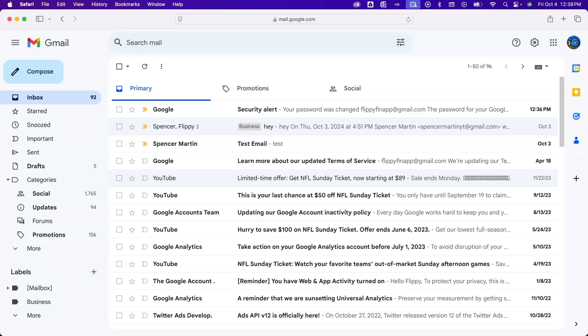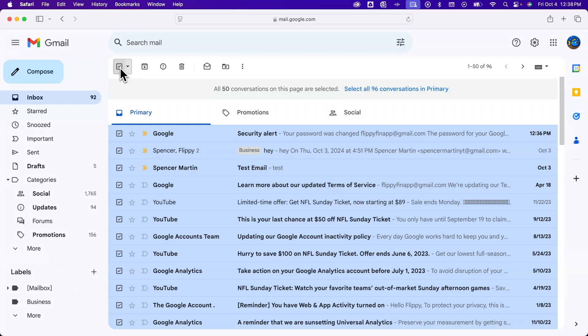For instance, I'm in my inbox here. I have 96 emails. I can only see 50 on this page. If I click this button up here to select my emails, it'll select everything on this page. But then this little pop-up happens here.